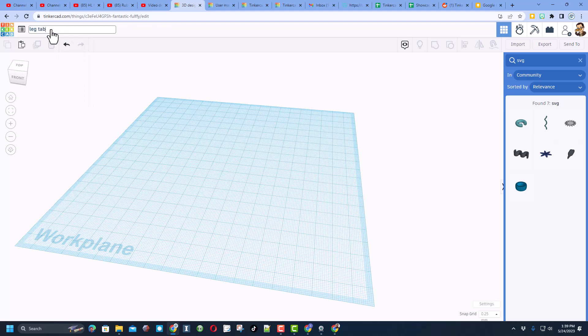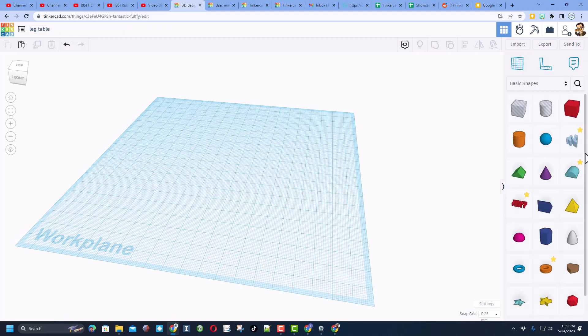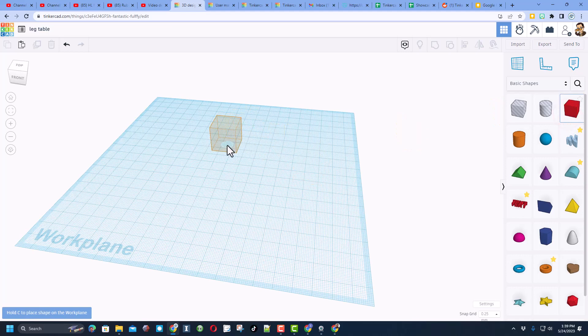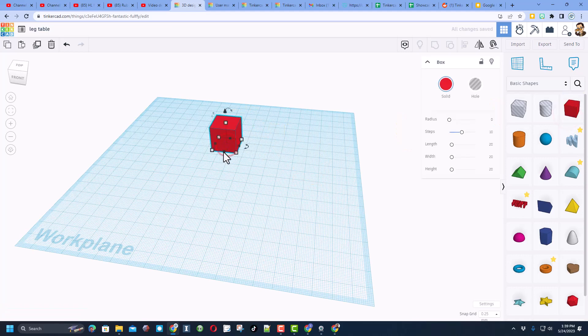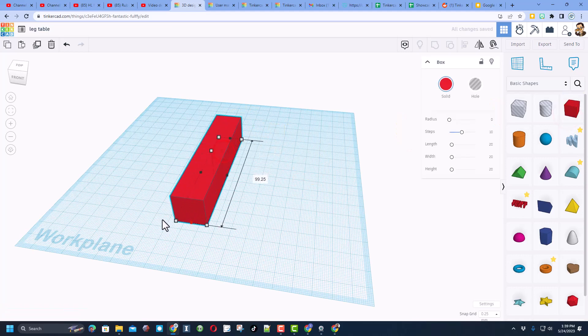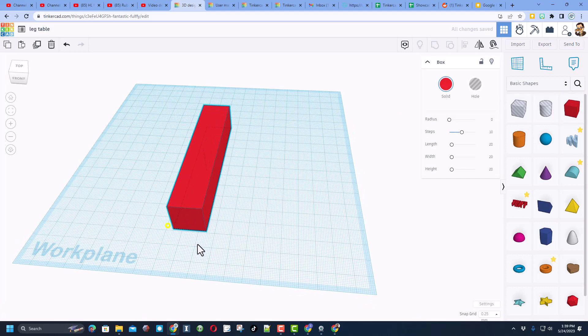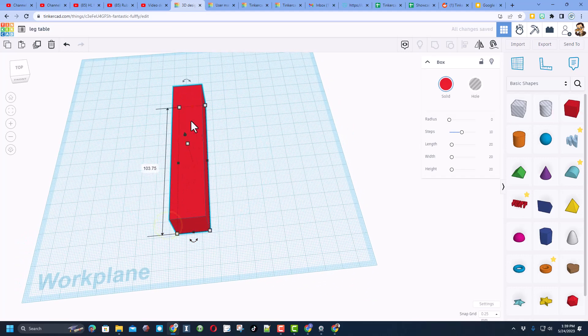It could also be for a chair, I'm gonna make mine for a table. The first step is to come out and simply grab a cube. I'm gonna let you stretch it to whatever size you want, this is going to be the leg but we're gonna make it very ornate.